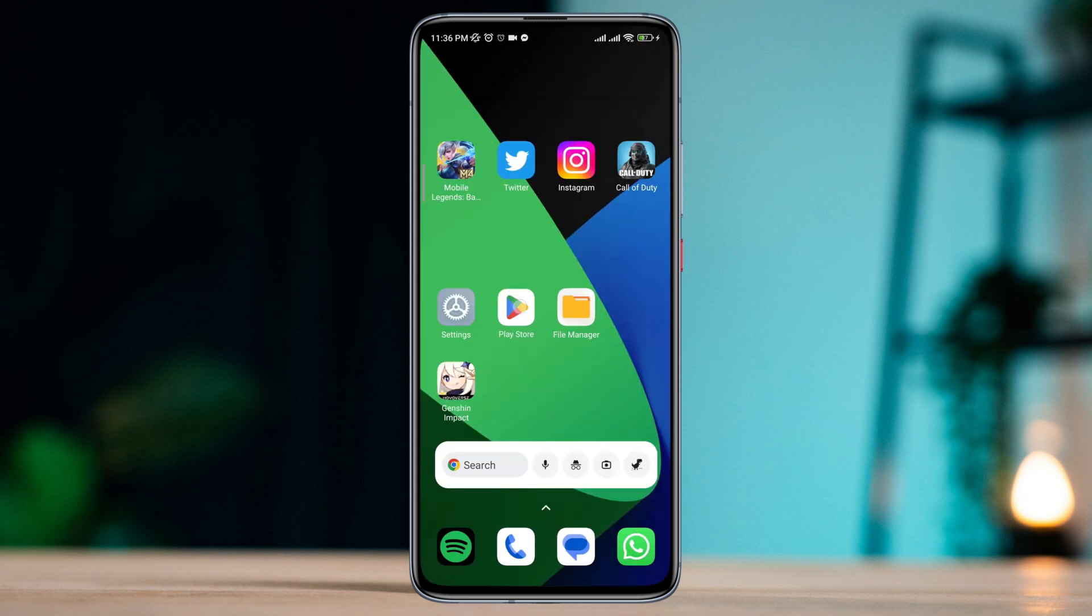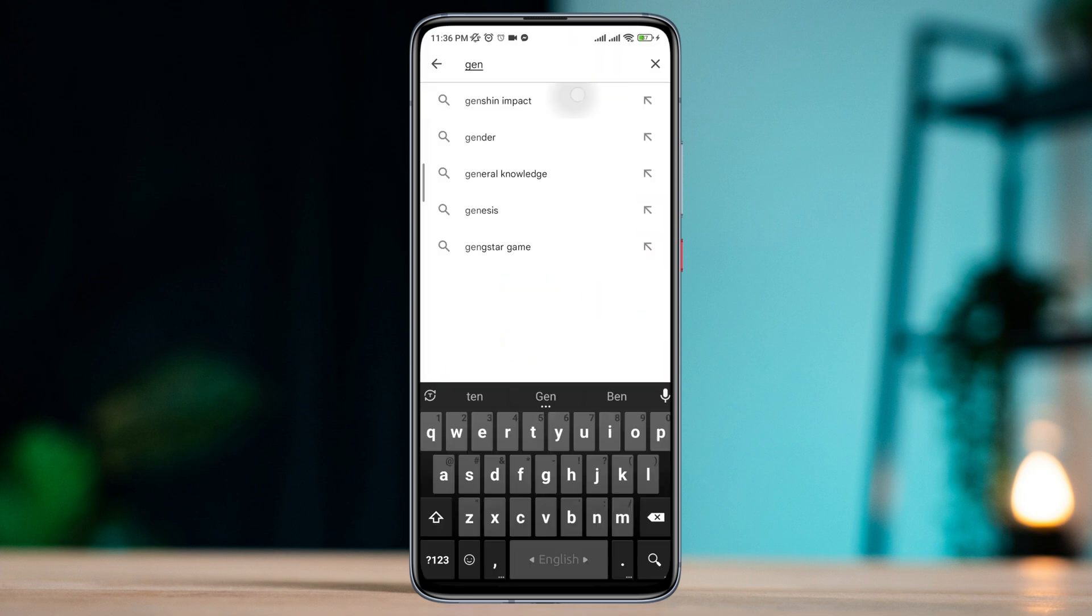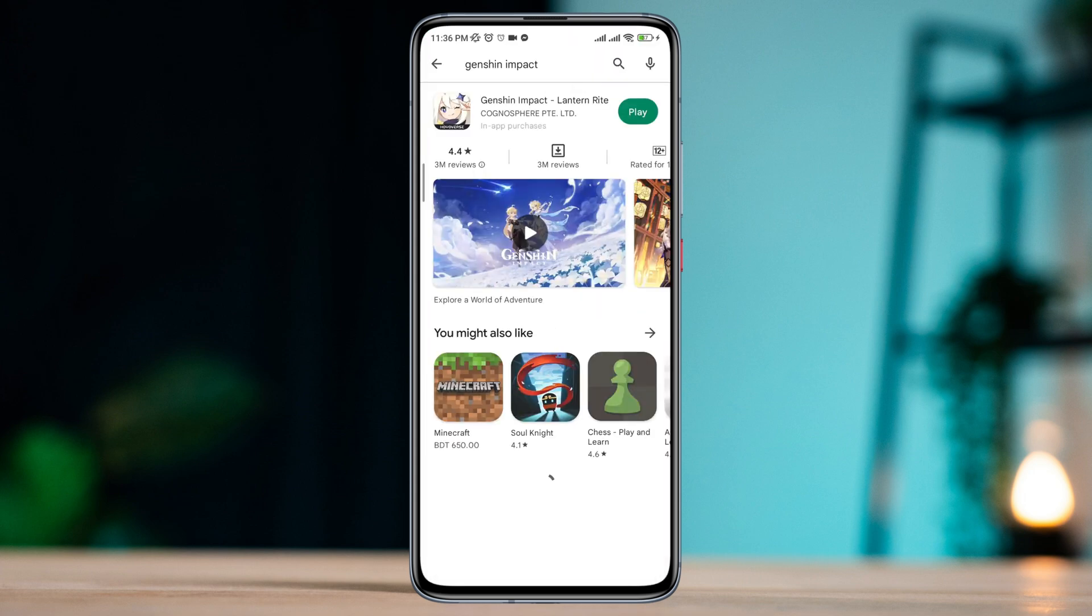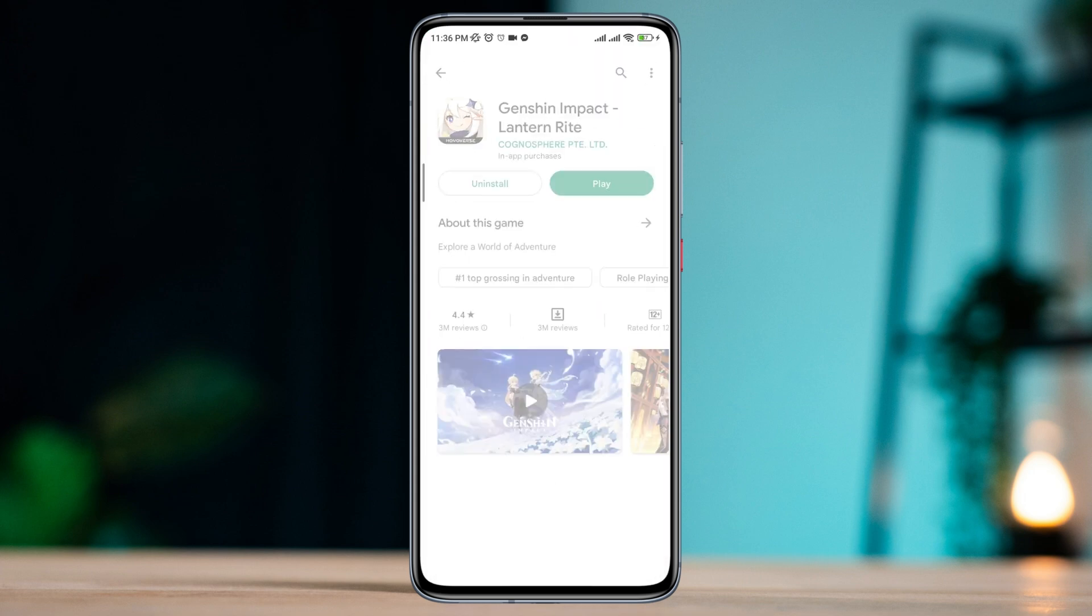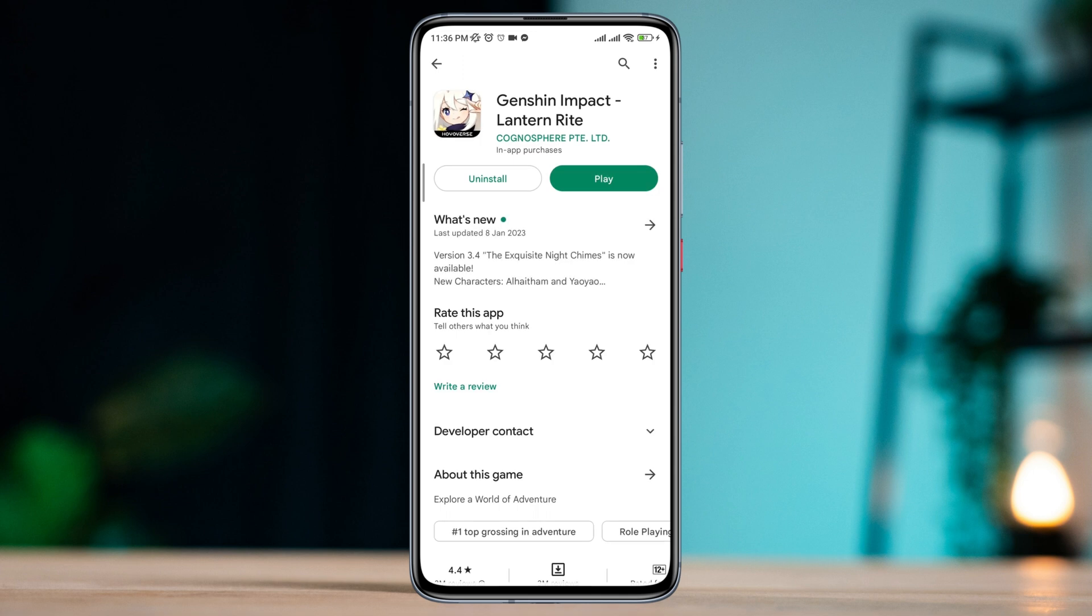After following all the processes, make sure that you have the latest software version for the app. Before you try to play the game, open the Google Play Store, look for Genshin Impact, and check for updates.